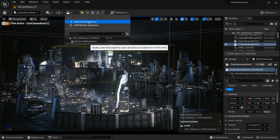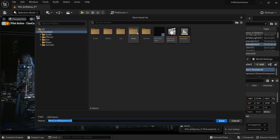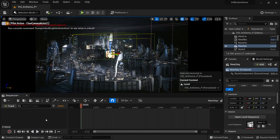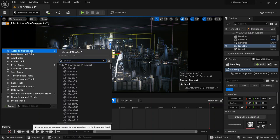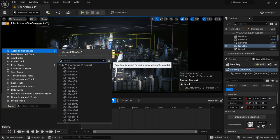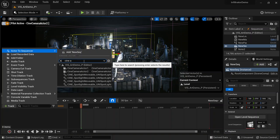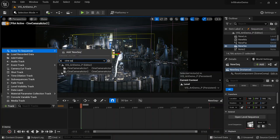Add a new Level Sequencer and there we go — this is our sequencer. I'll come to Track and search for the Cine Camera Actor. As you can see, there we have Cine Camera Actor one and two.